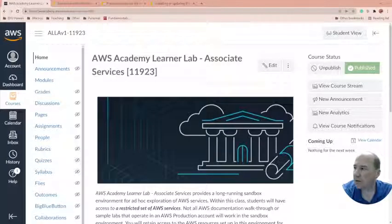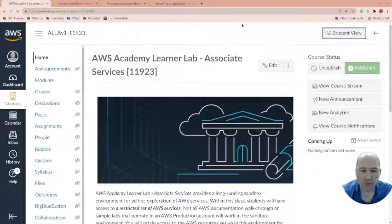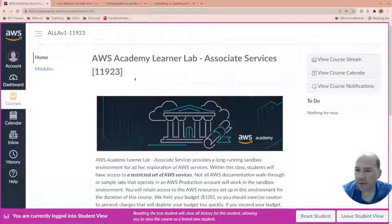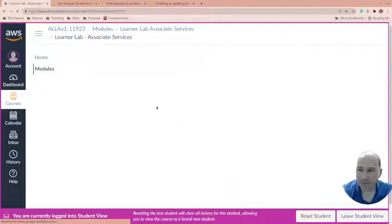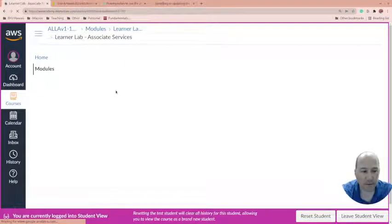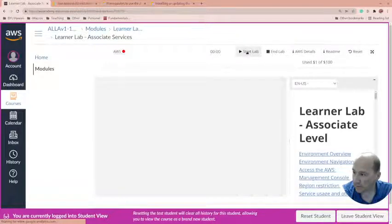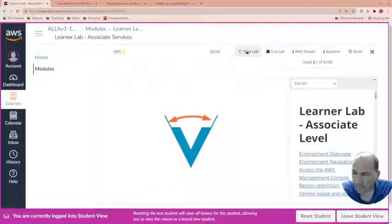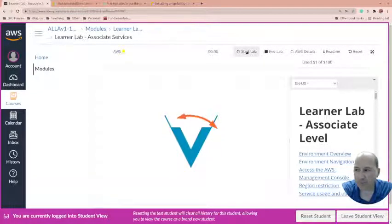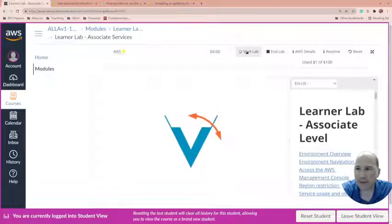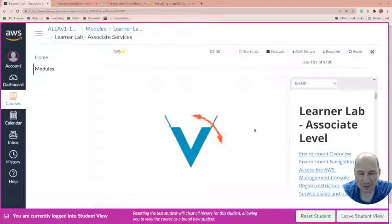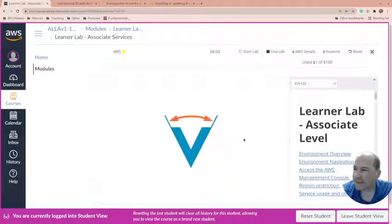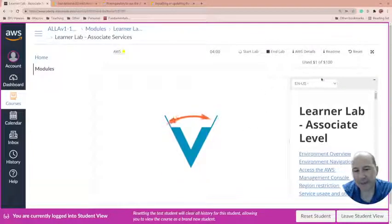So we're going to come here. I've tried to make my screen a little bigger for you so that it'll be easier for you to see. I'm going to be doing the student view, of course, going to the modules. And, of course, clicking on learner lab. Then here in the learner lab, and once again, this is learner lab associate services. I'm going to start my lab.